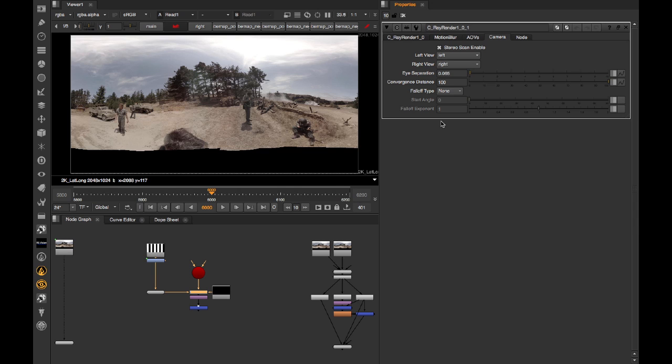Instead of doing that, the convention is to actually reduce the disparity between the left and right eyes to zero for that pole, and increase it again down to max by the time you hit the circumference horizon line.